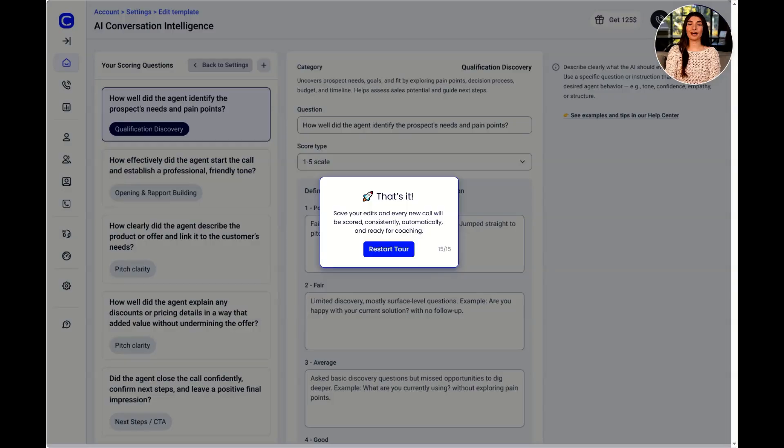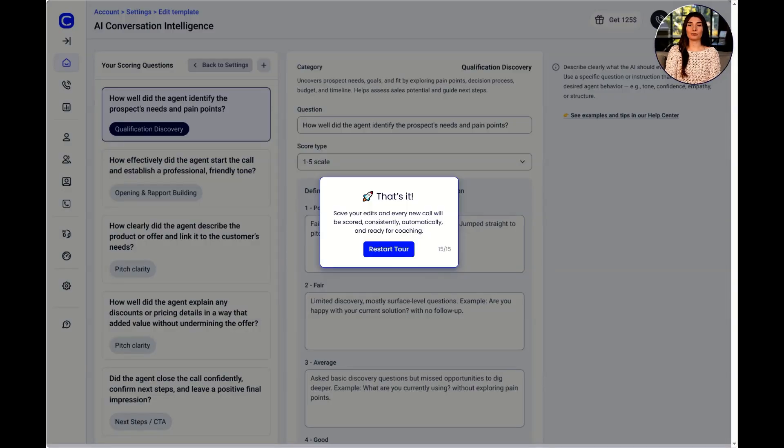That's it! Save your edits, and every new call will be scored consistently, automatically, and ready for coaching.